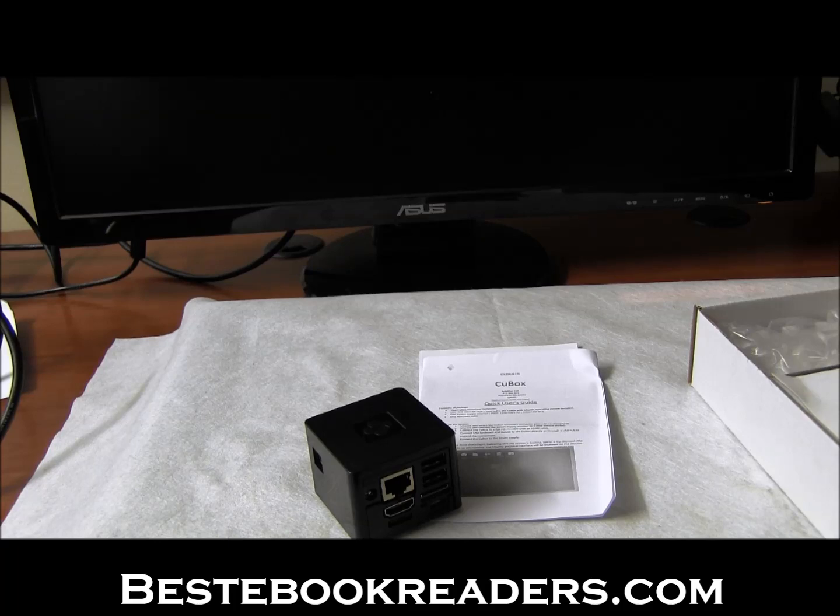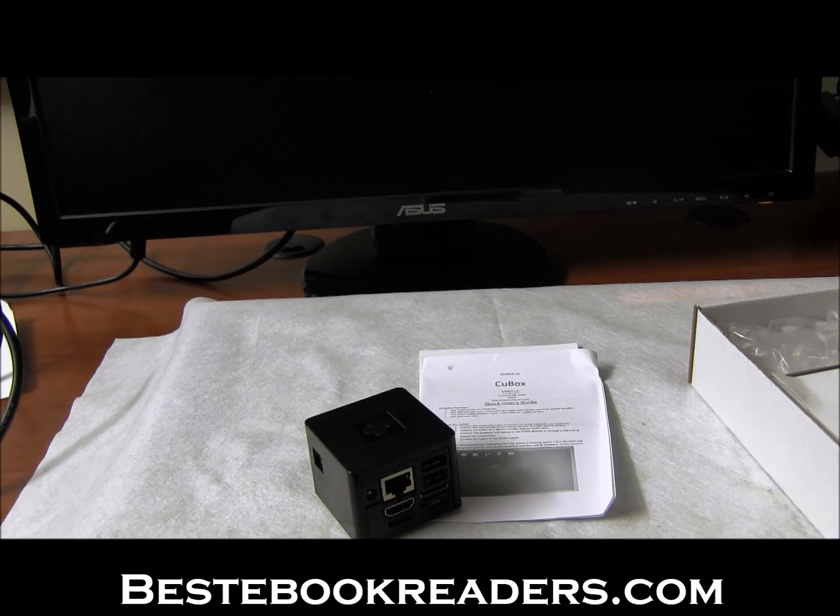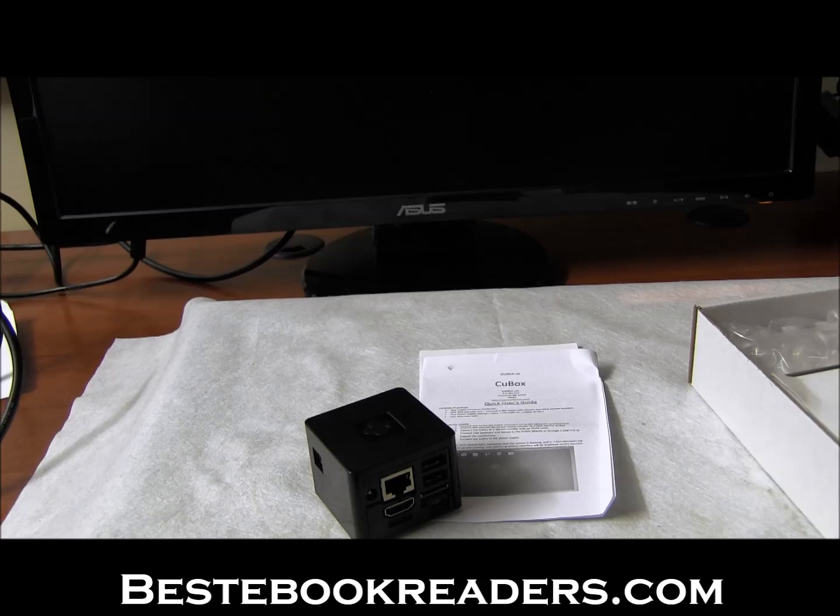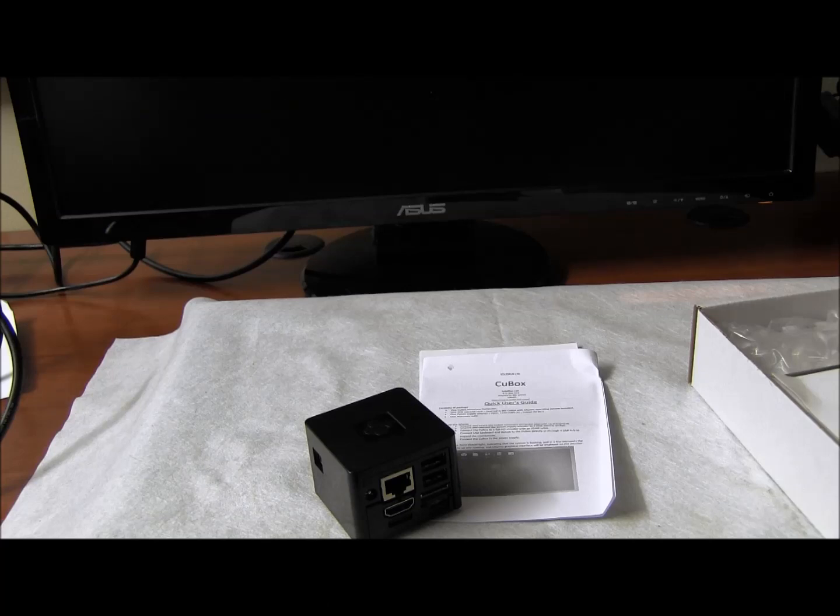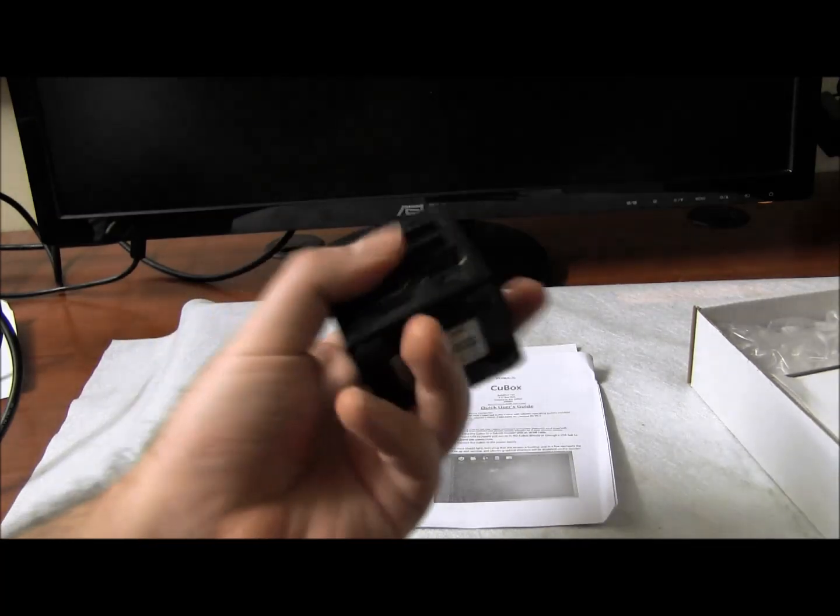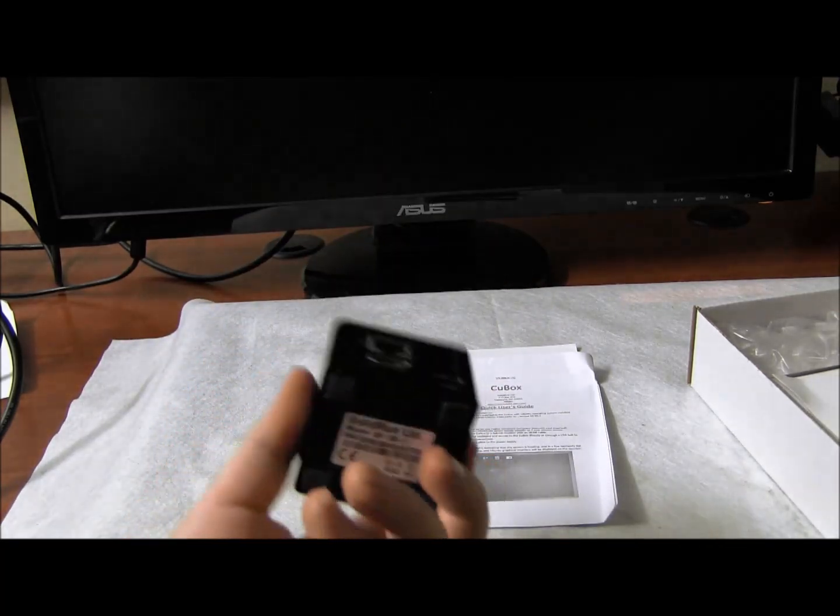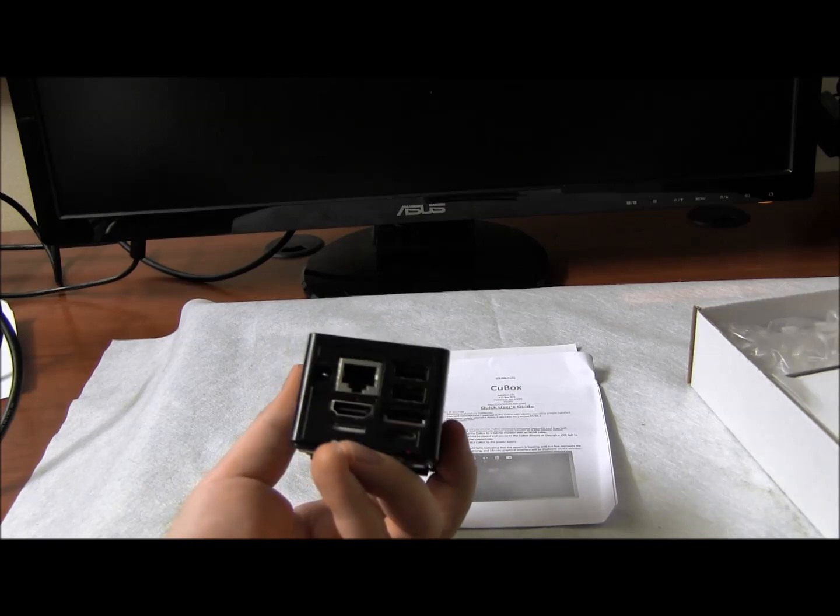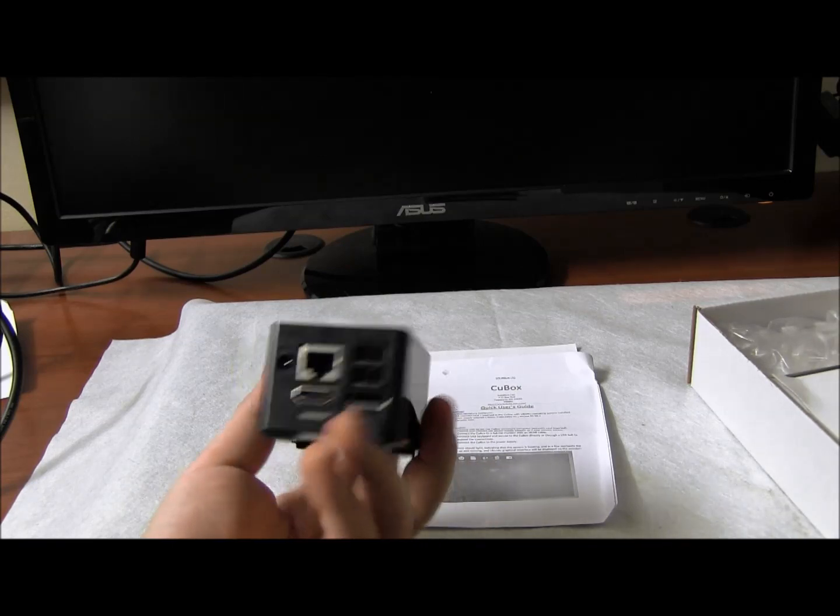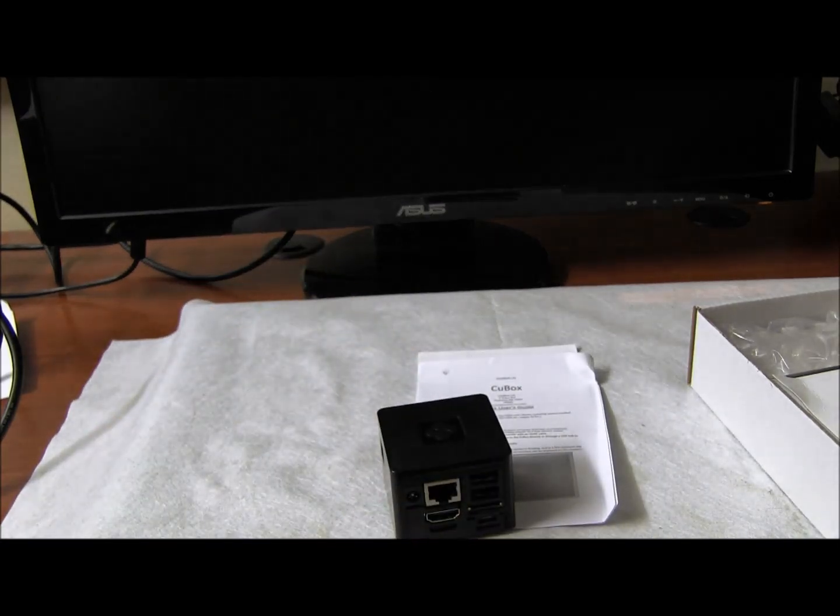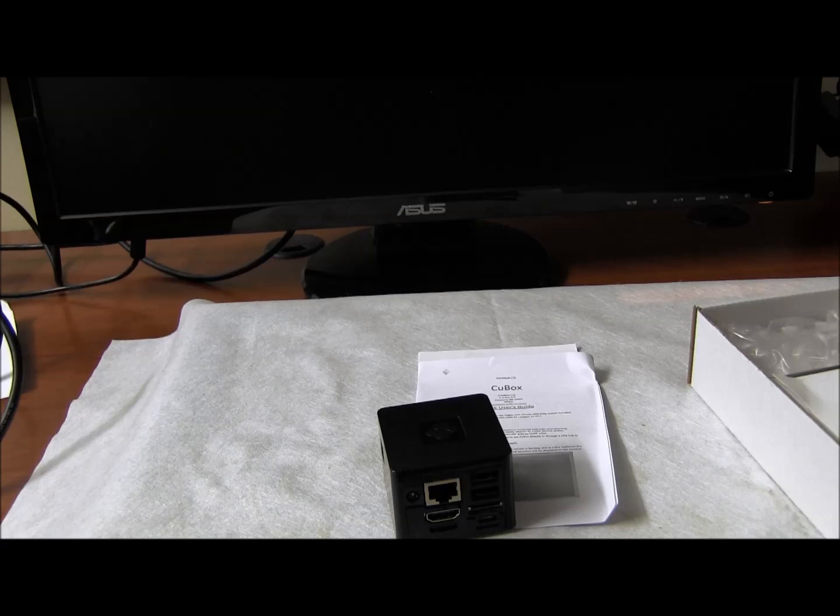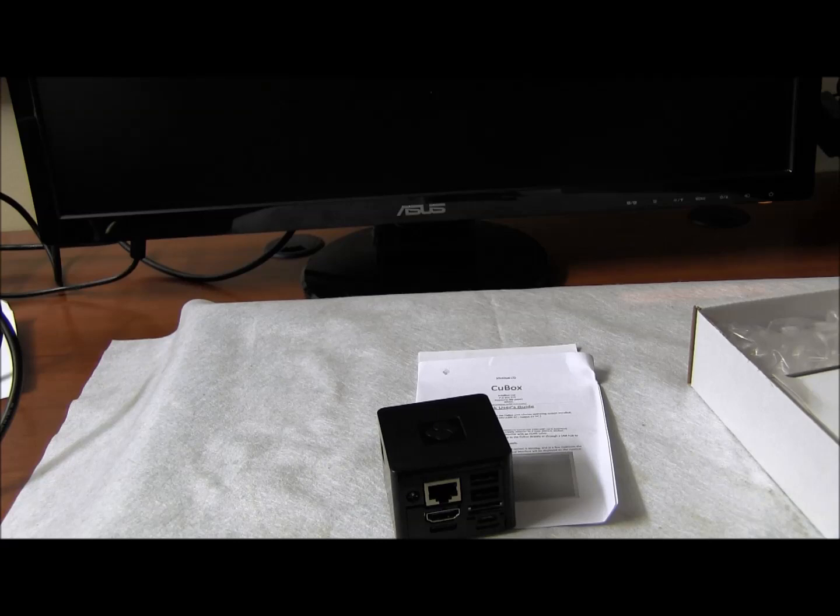I do recommend getting the Pro version because the standard version with one gig of RAM, I wouldn't say it's the best option to go with, especially if you want to do something. If you just want a miniature box to have fun with it, I mean, I admit it's fun to play with. I've been having a lot of fun just doing Linux stuff like the old days. Now I use only Windows 8 and Android and things like that. But going back and running Linux commands and things like that is nice to do.